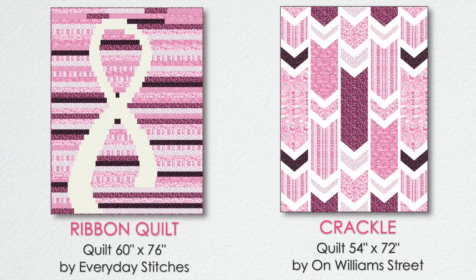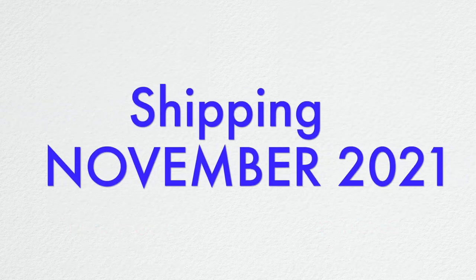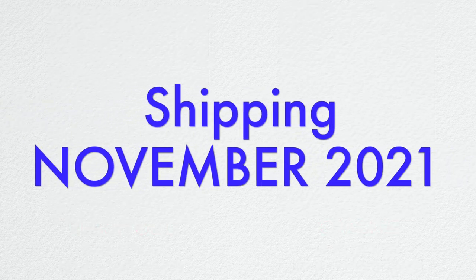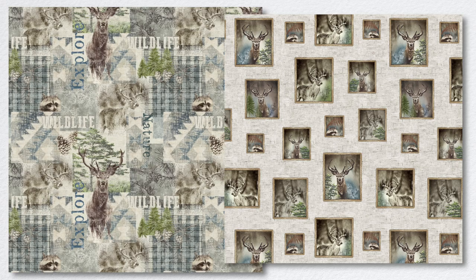Into the Nature mixes pine cones, tree bark, plaid, and a stunning sky texture with elk, raccoons, and other forest animals. Into the Nature has 17 textural prints. Make a quilt for any nature lover.